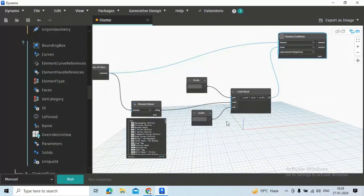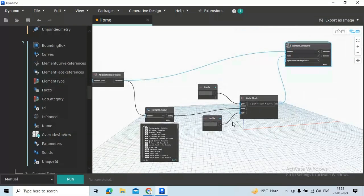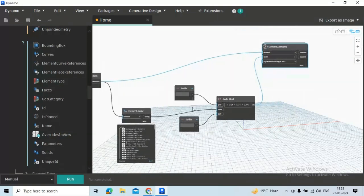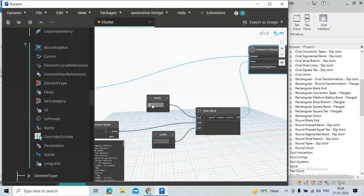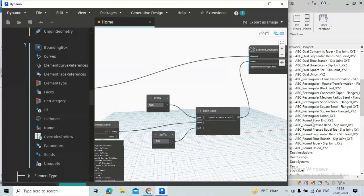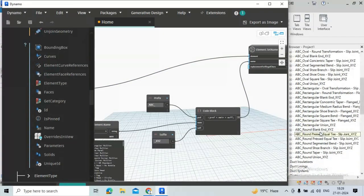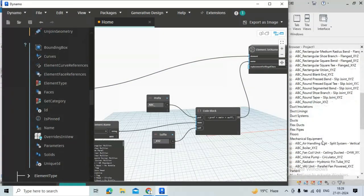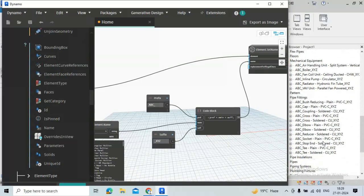Now our script is ready. If we run we can see it will refer to the family name in family type name. Let's see. I'm just giving ABC underscore for prefix and underscore XYZ for suffix and run. See our script has successfully set prefix and suffix for family name and family type name without any error.